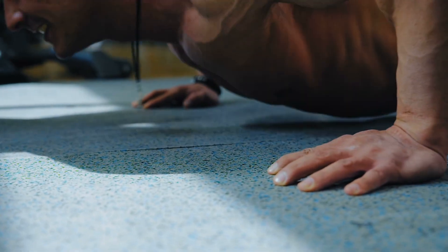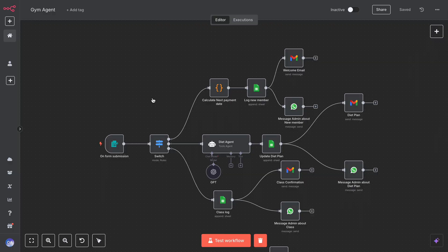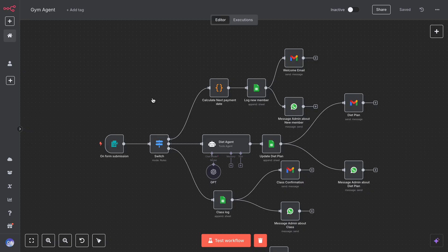Imagine running your gym without chasing payments, manually replying to clients, or writing custom diet plans ever again.